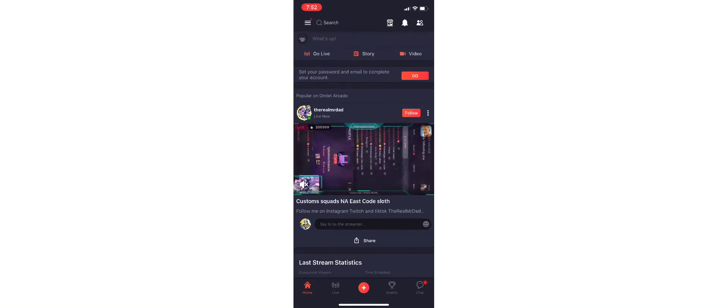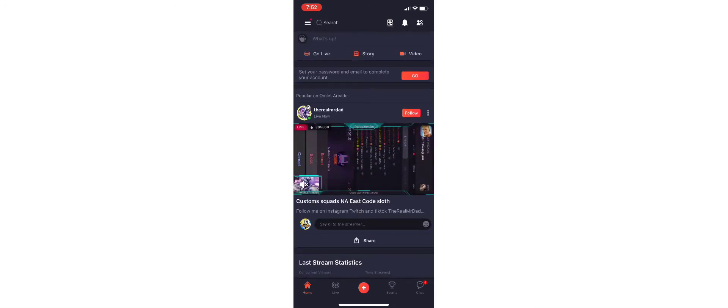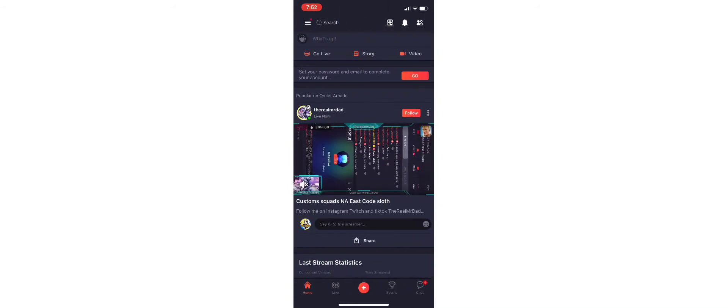When you create your account, you can choose what games you like to play. I like to do Minecraft and Roblox.